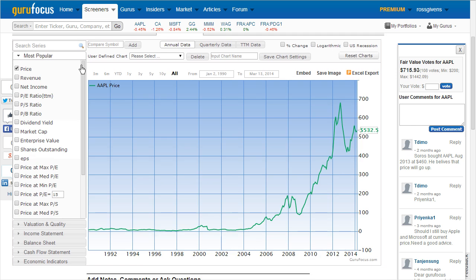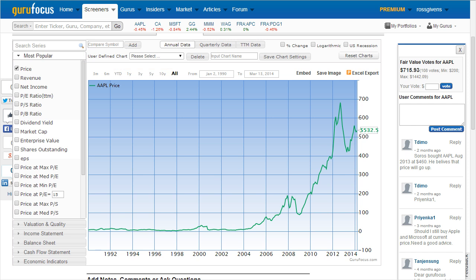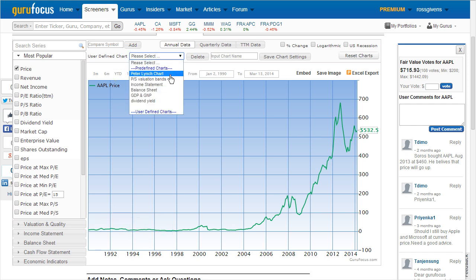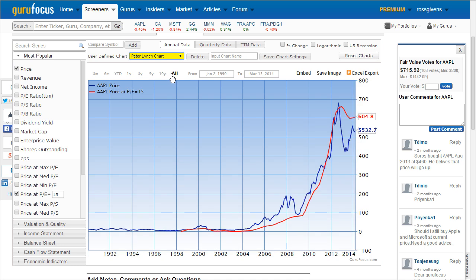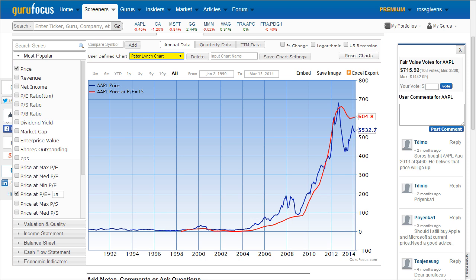There's also a list of user-defined charts that can be selected with the drop-down menu in the top left corner of the chart area. The most popular is probably the Peter Lynch chart. By selecting this, it will automatically plot two popular series: one being the price, which is highlighted in blue, and the second being the earnings line, or a theoretical price with a PE at 15 times.